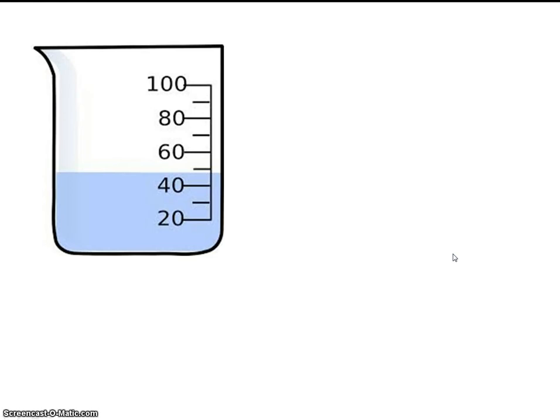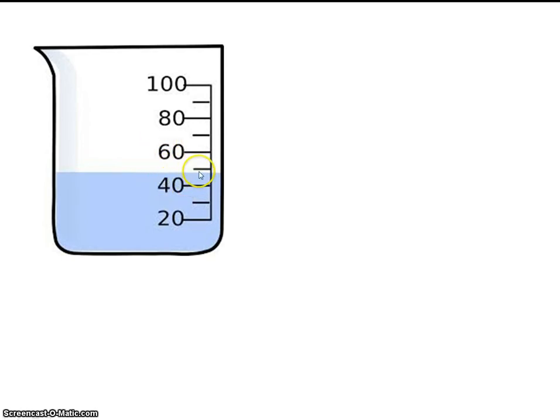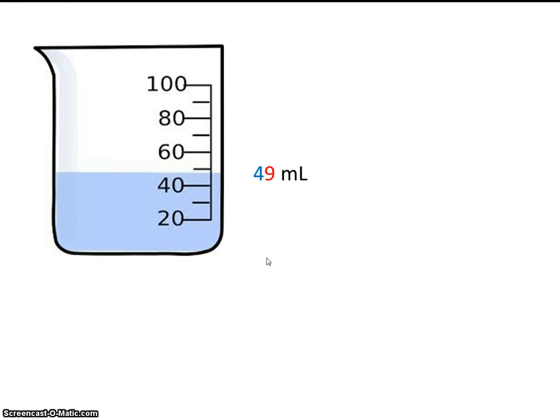Now reading from this beaker, it's a little bit tricky. Let's try to figure out what we know for certain. Well, this would be 20, 30, 40, 50. So it looks like we only know the tens place for certain. We know that this volume is somewhere between 40 and 50. So what's the number between 40 and 50? Well, to me, it looks like it's close to 50, so I'm going to say that it's 49 milliliters.